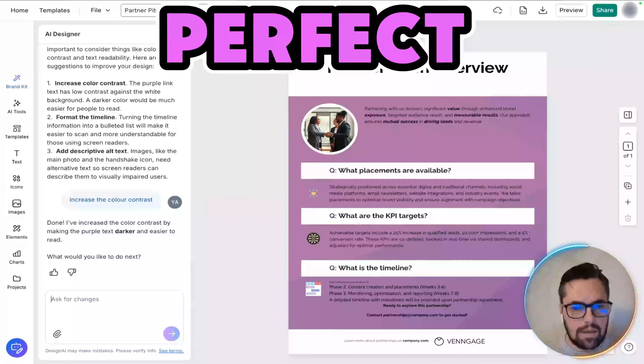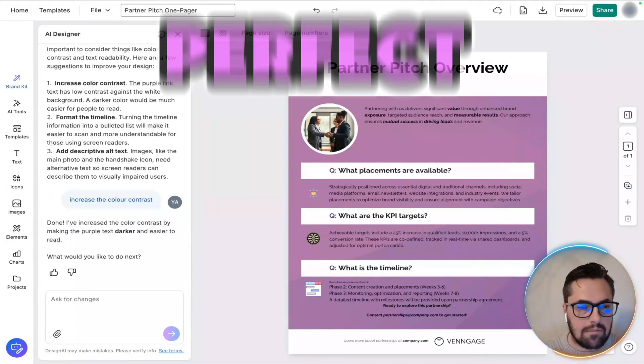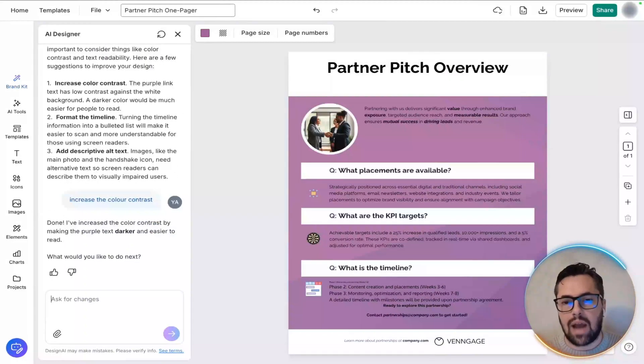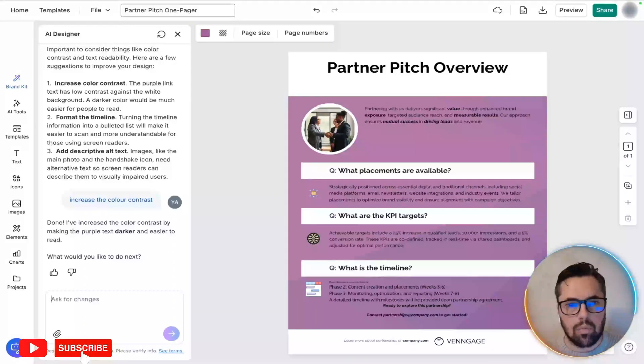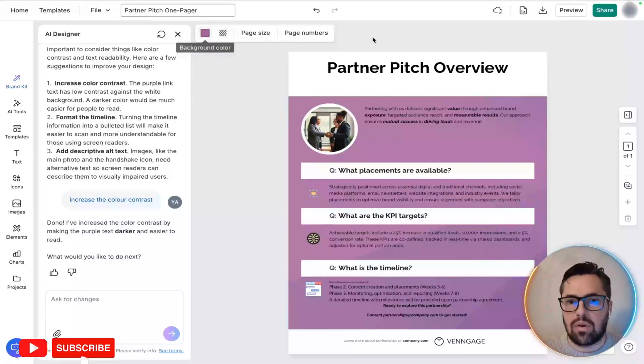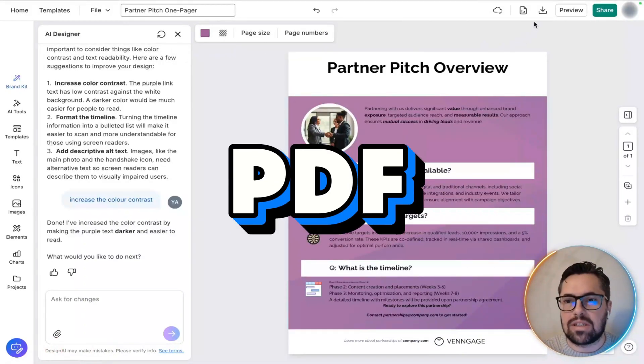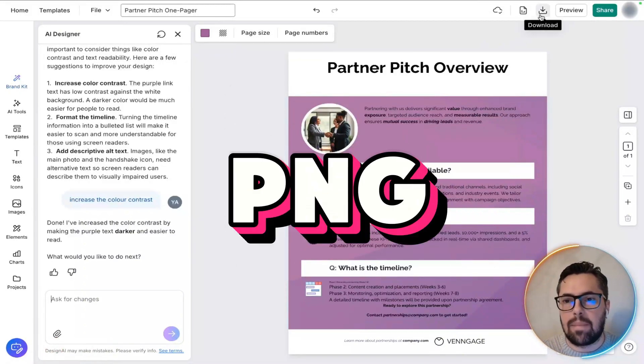So, now that that's done. Once you're happy with the final result, what we're going to do is look to export as a PDF or a PNG.